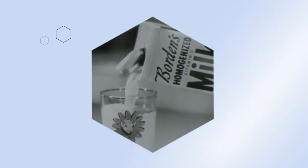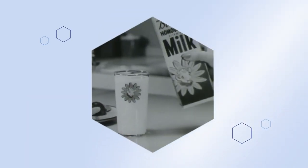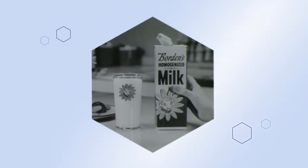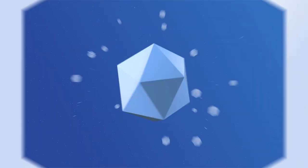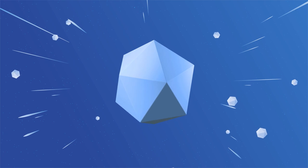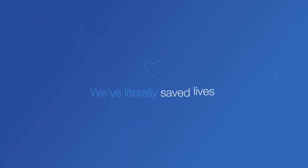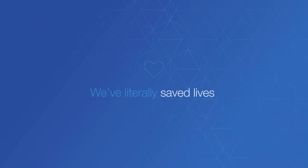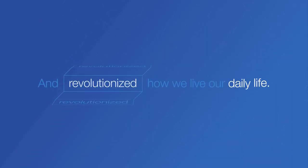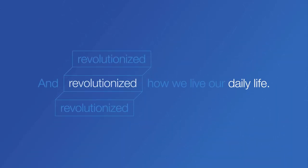What started with an innovation that put milk in every fridge took us to space. We've literally saved lives and revolutionized how we live our daily life.